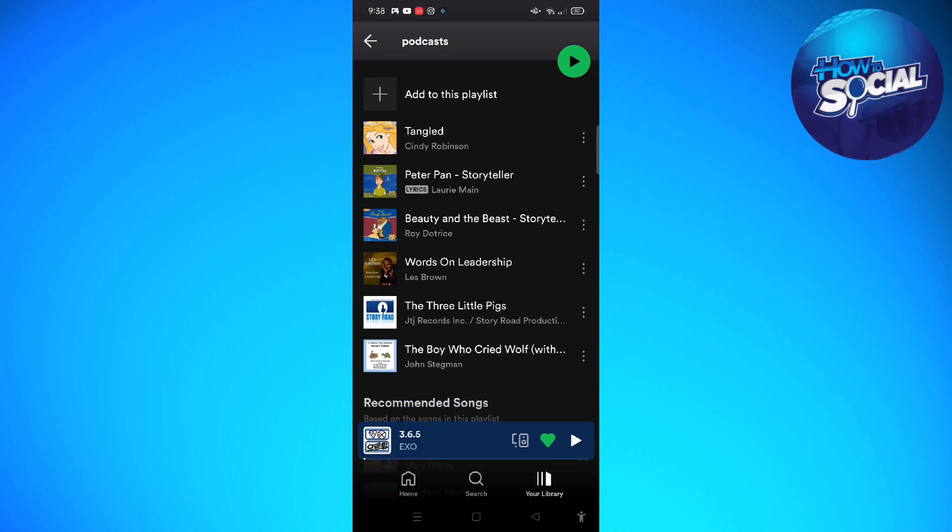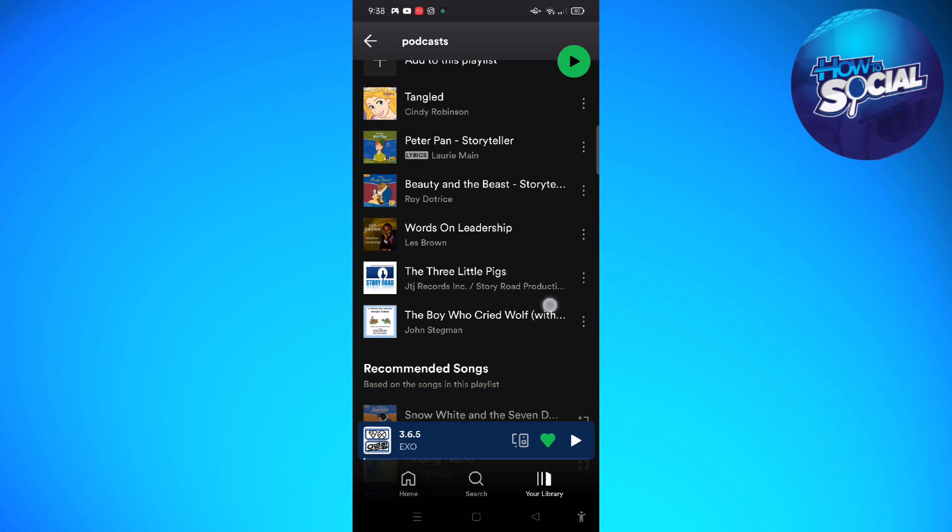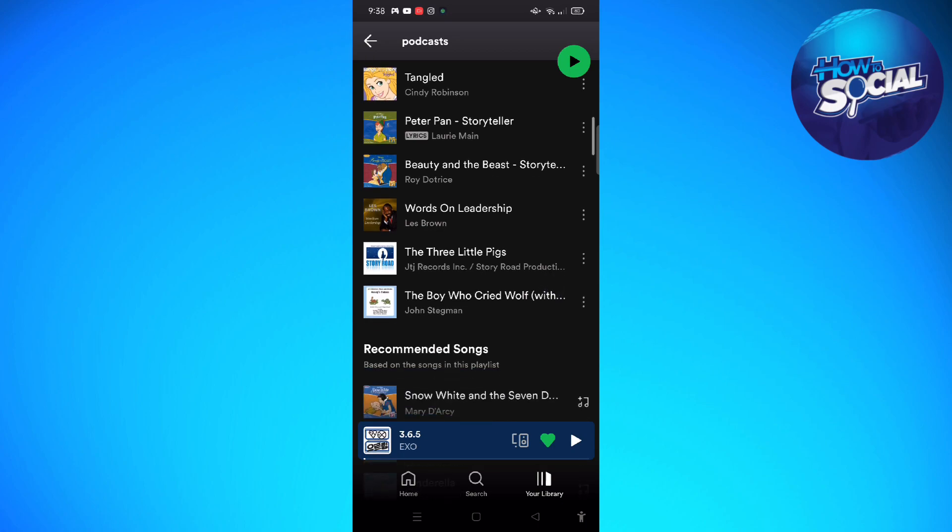Then just click onto the three dots that you can see on the side of the podcast that you want to delete. So mine is this playlist.